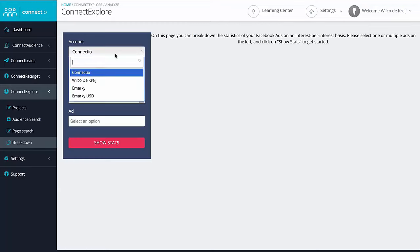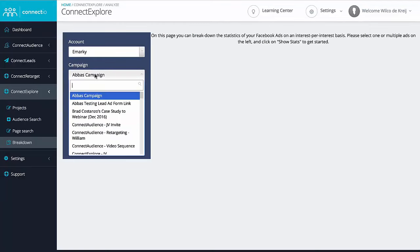In the beginning of this video, I told you about measuring with certainty which interests are going to work for you. Before Connect Explorer, the only way to measure what interests are working was to create a new ad set for every single interest. So let's say you have a list of 50 interests to target — you'd then need to create and optimize 50 different ad sets. And if you want to split test multiple ads, you'd need to create those multiple ads in every one of those 50 ad sets as well. Using Connect Explorer, you don't have to. We found a way to break down the statistics of any ad in your account on an interest-per-interest basis.